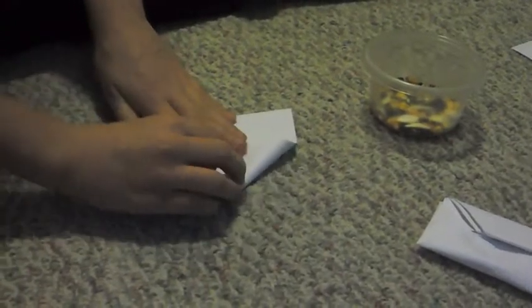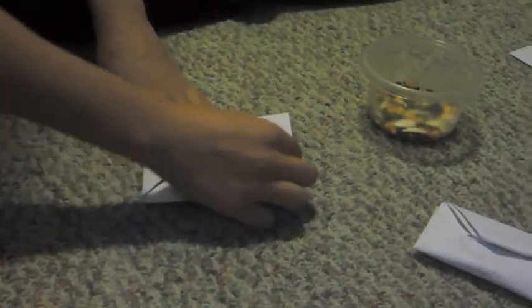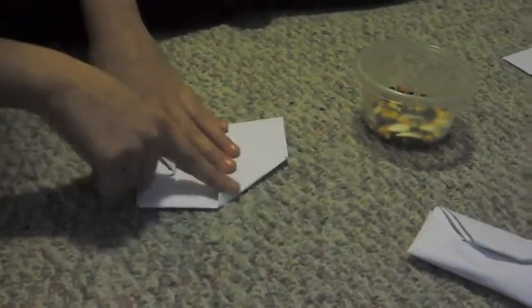And then you take the outside parts and fold them in. Like that. And then you take the other side and fold it in again. And then you take the top corners on both sides and fold them so that it makes a triangle. On both sides. Make sure they're creased well.